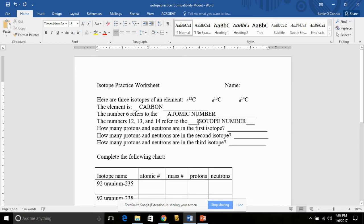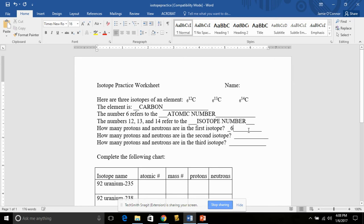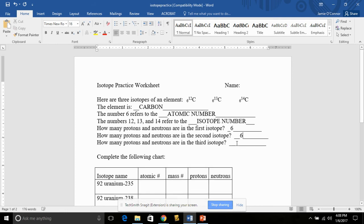How many protons and neutrons are in the first isotope? You should know that the number of protons is equal to the number of neutrons and that's also equal to the atomic number. The atomic number is 6 and there's 6 protons and 6 neutrons. That's the same with carbon no matter what. So the answer is 6 for all of these neutrons.